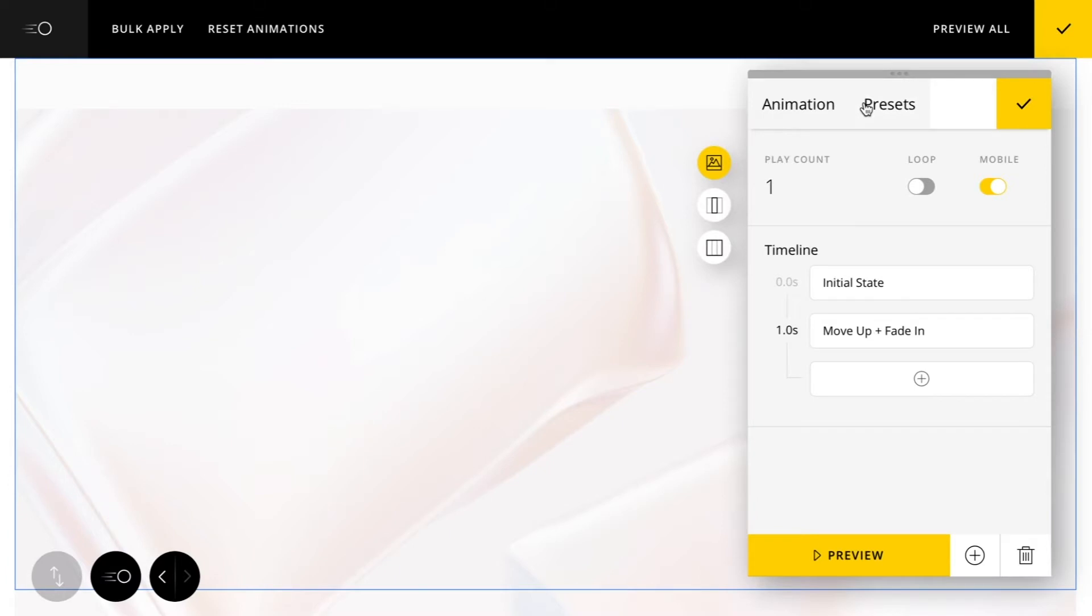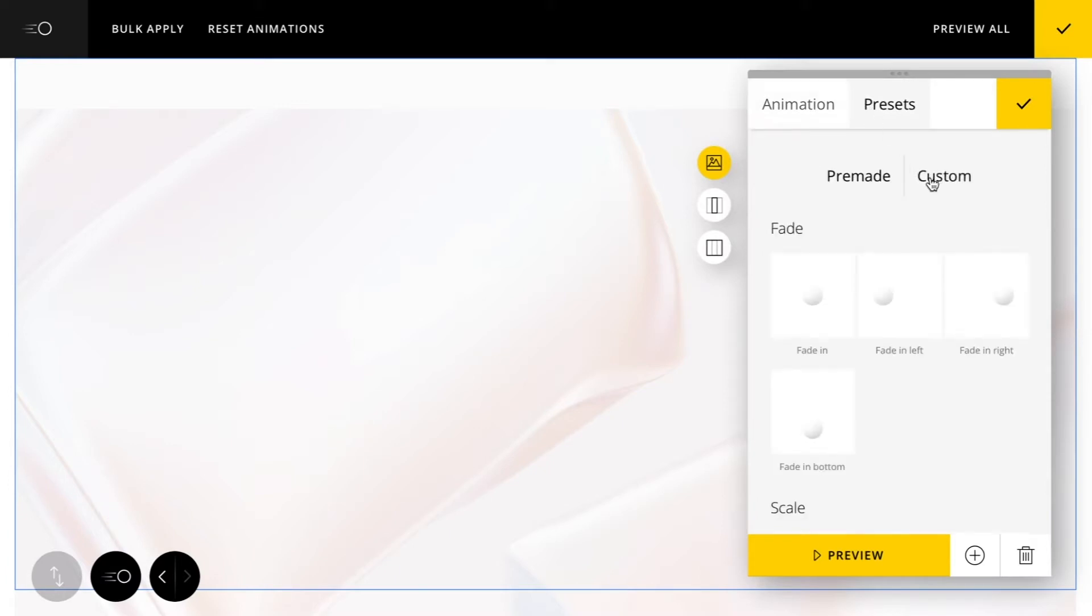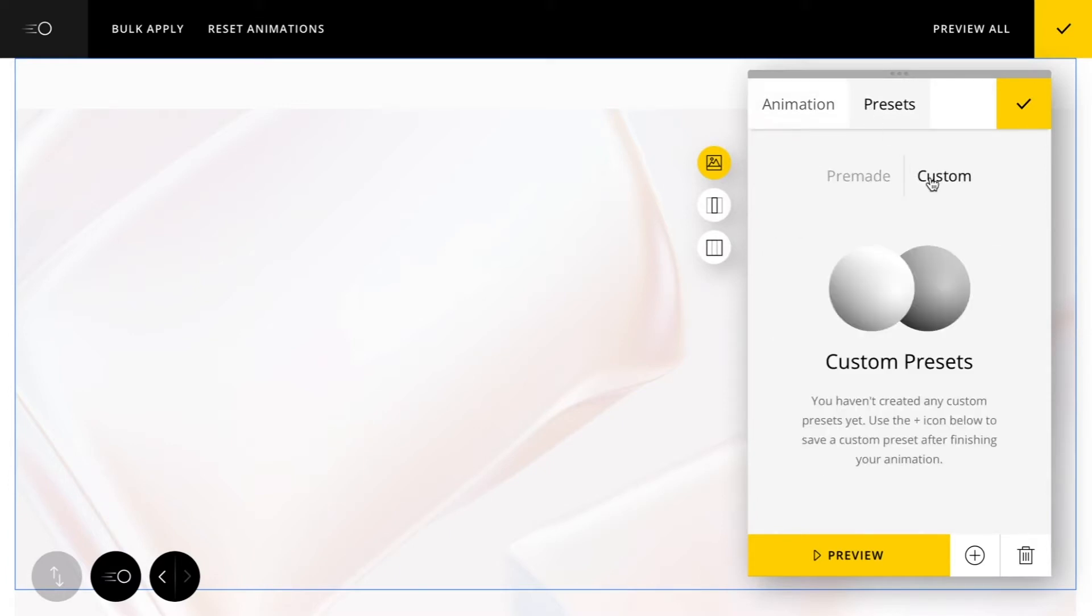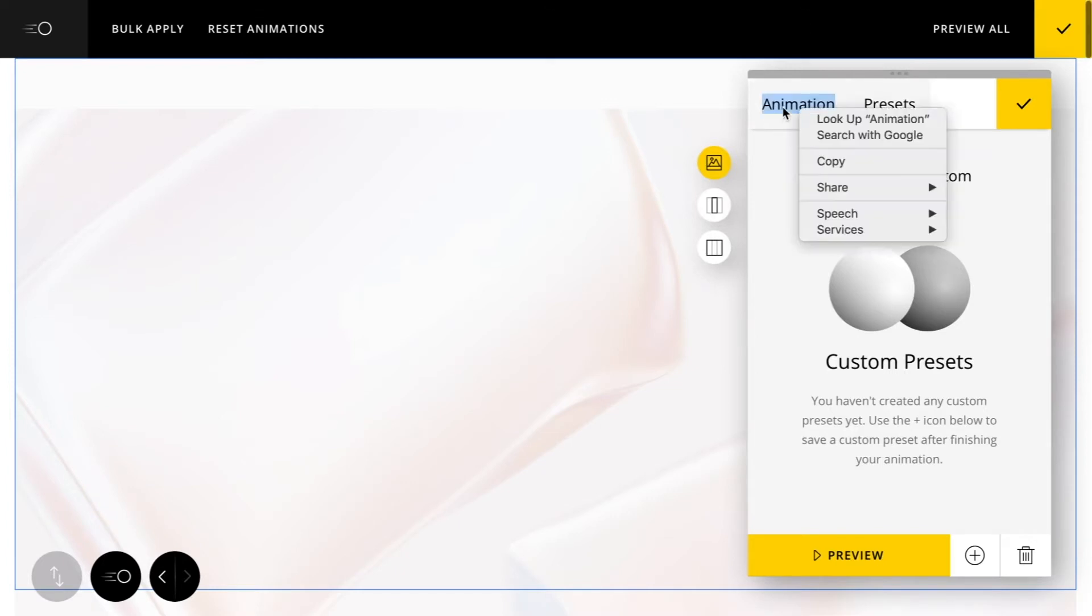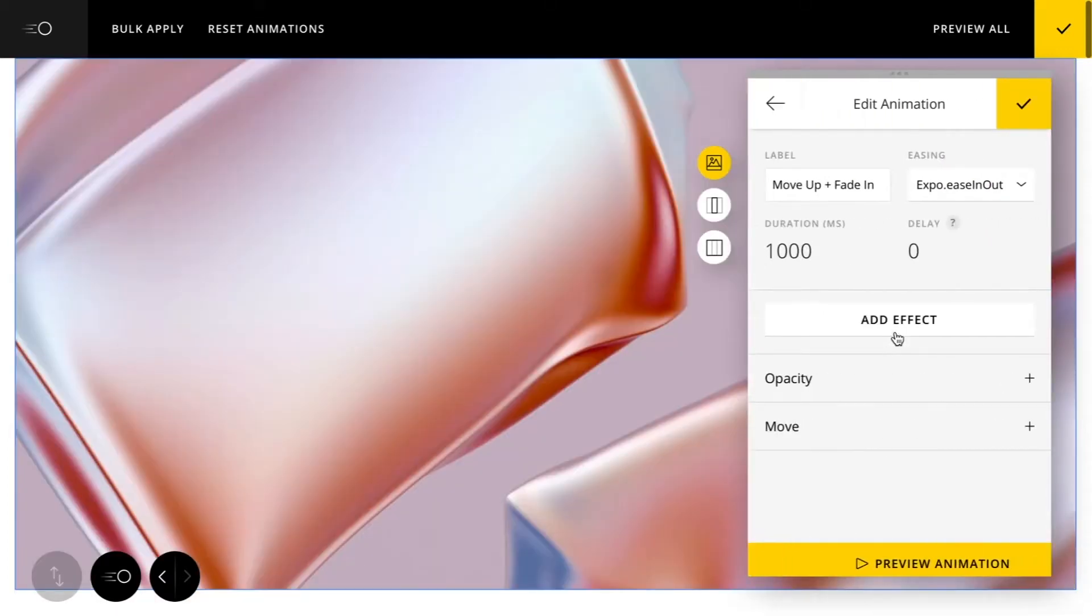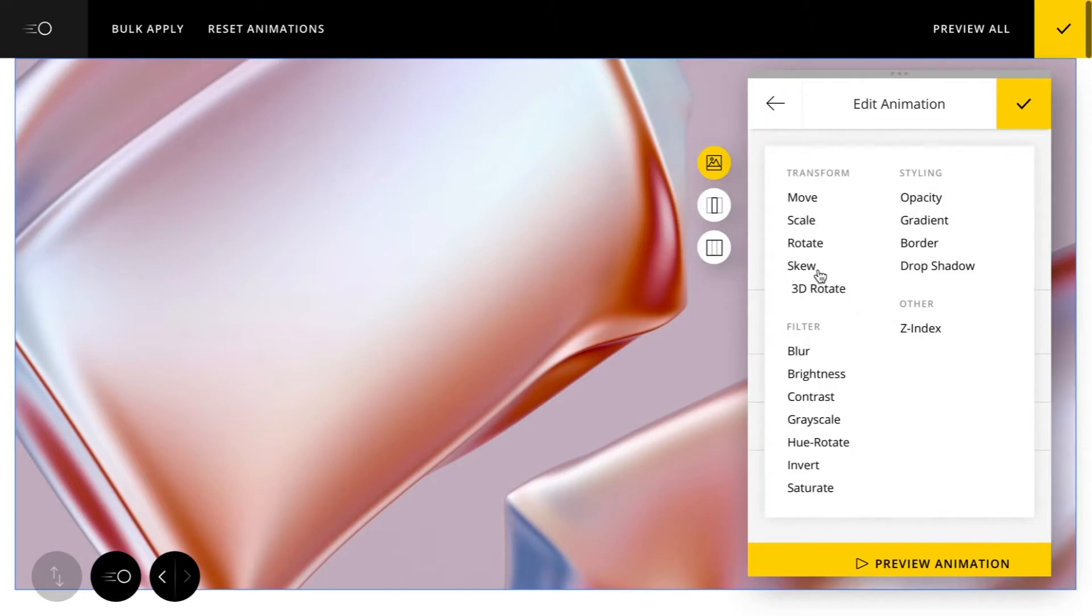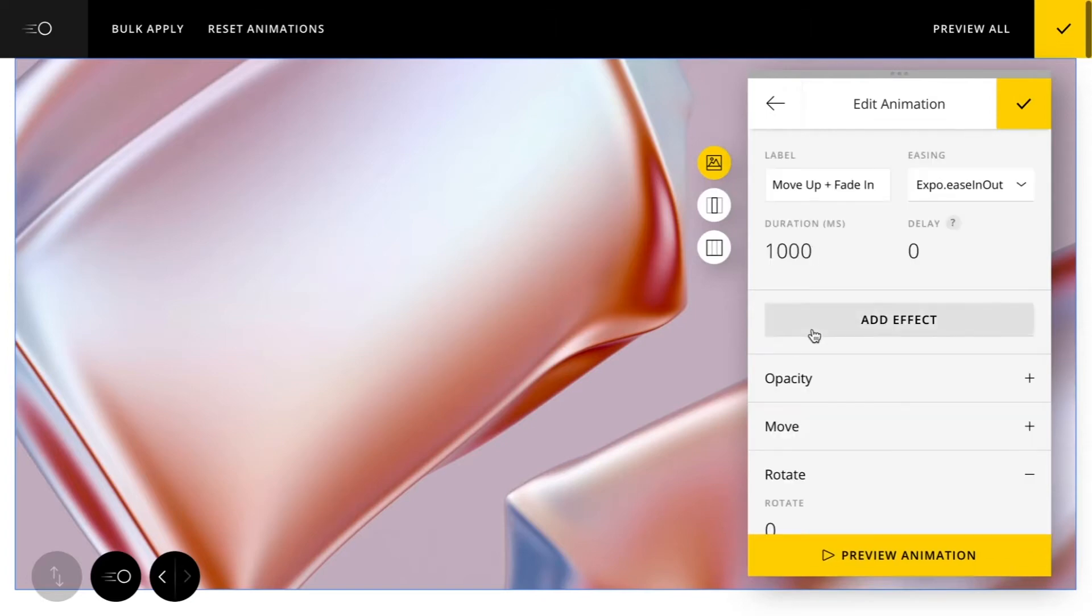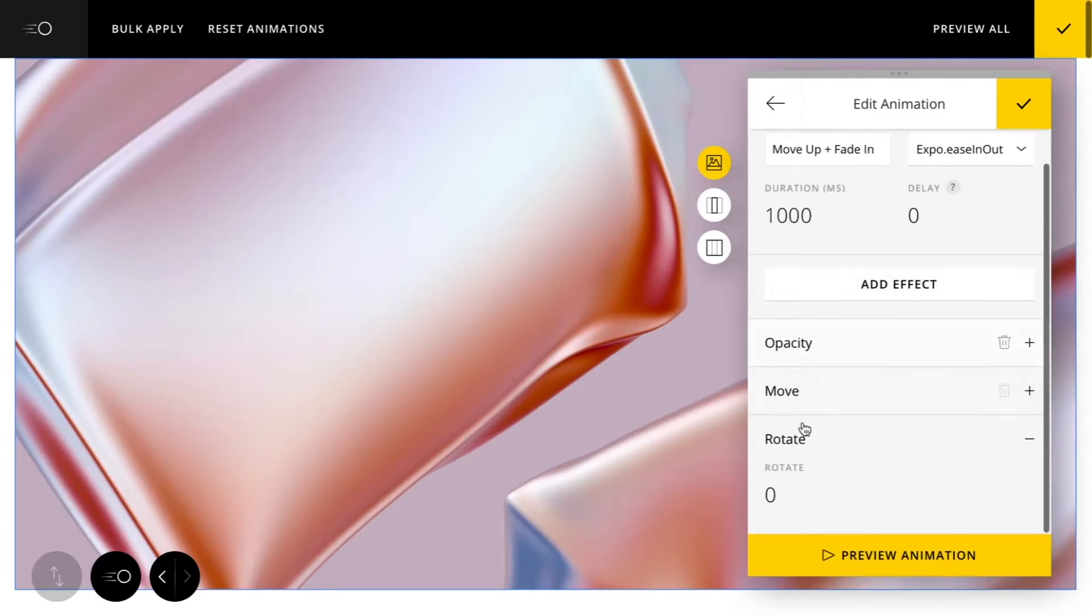Another feature we have is custom presets as well. These are defined by you. You can create these from any existing timeline animation here. So for example, let's just elaborate a little bit further on this animation. I'm going to add an additional rotate and just make this very custom now.